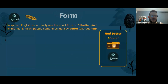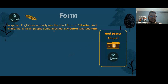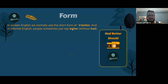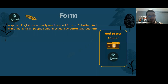In spoken English, we usually use the contraction — 'she'd better,' 'I'd better,' 'we'd better,' et cetera. In informal English, people sometimes just say 'better' without 'had.' Grammatically this isn't correct, but you'll hear it in conversations, movies, and series.